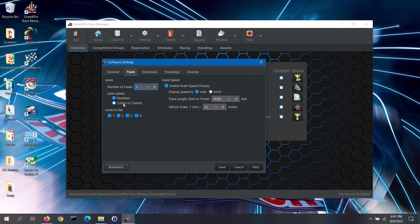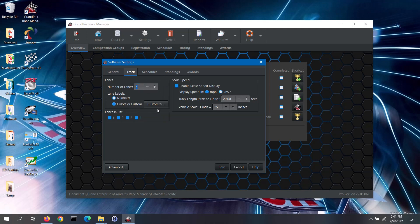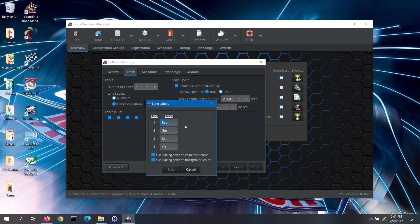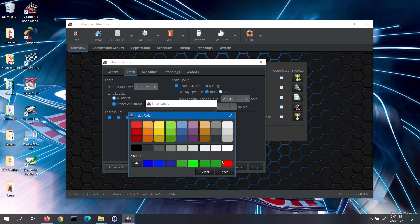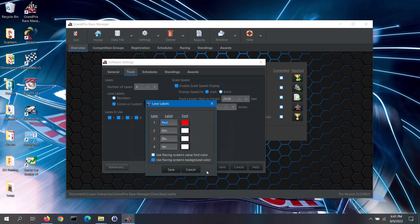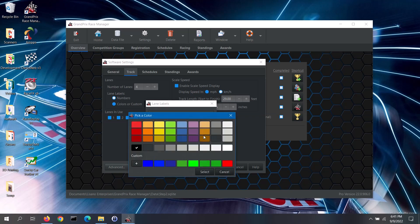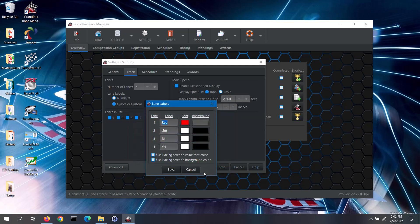If you want to set up color or custom labels, select that option and then click on the customize button. On the lane labels screen, you can label each lane however you like. You can also set how each lane will be colored on the racing screen. To set font colors for each lane, uncheck the first box, then click on the font color button for a lane and select the color you want. To set background colors, uncheck the second box and select your color. Once done, click on the save button.